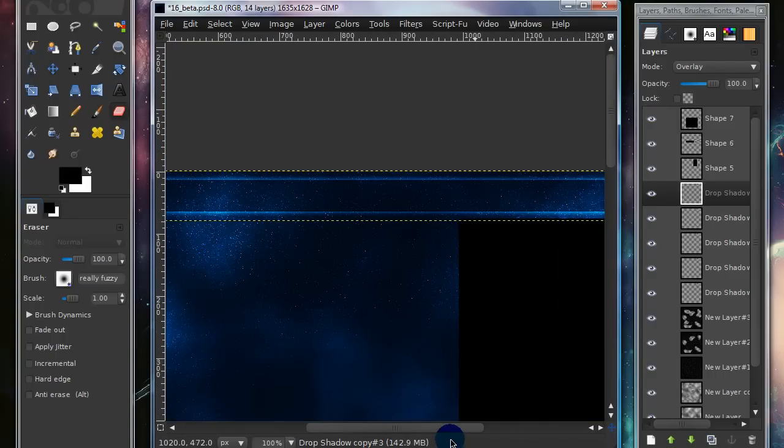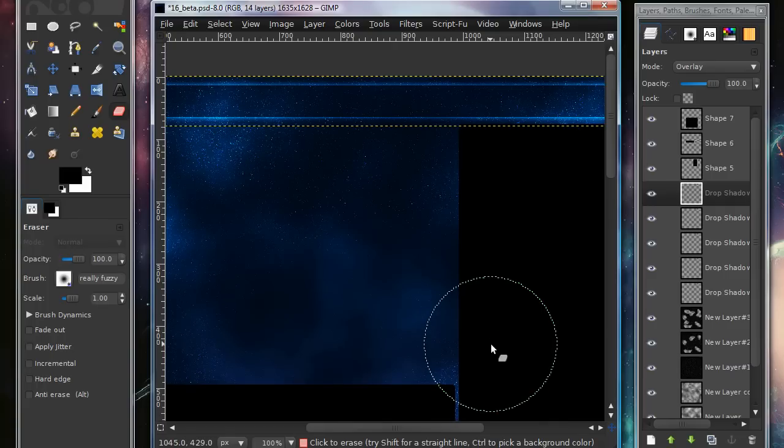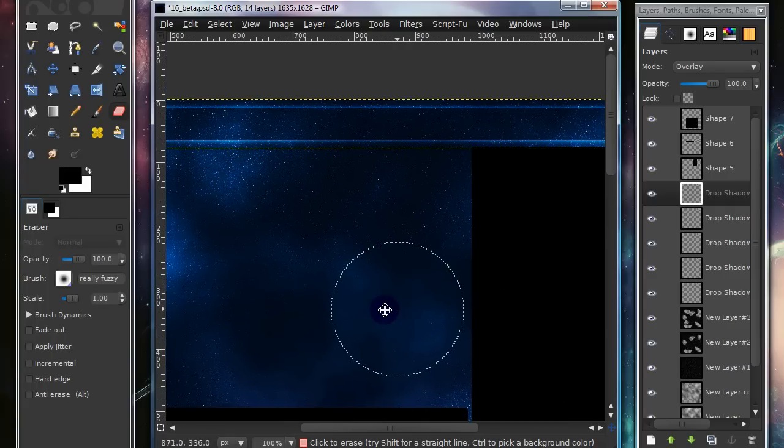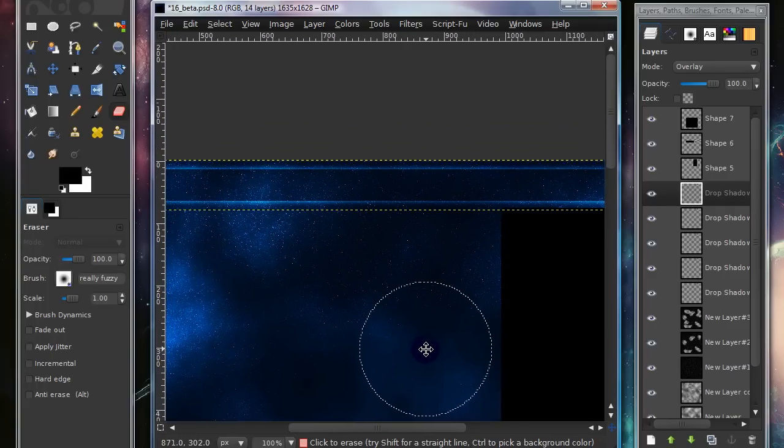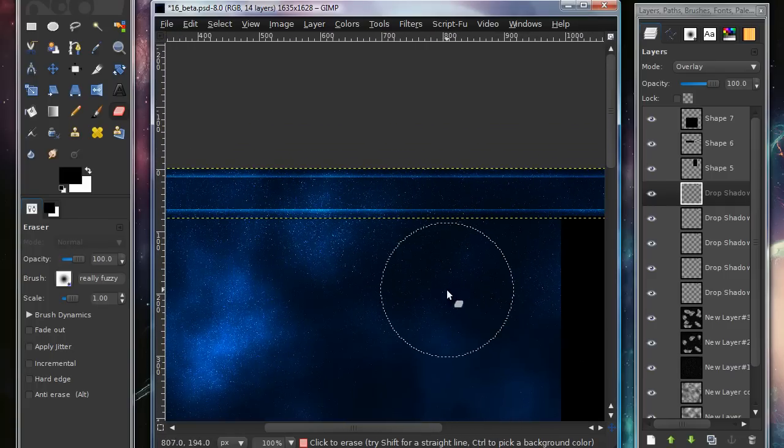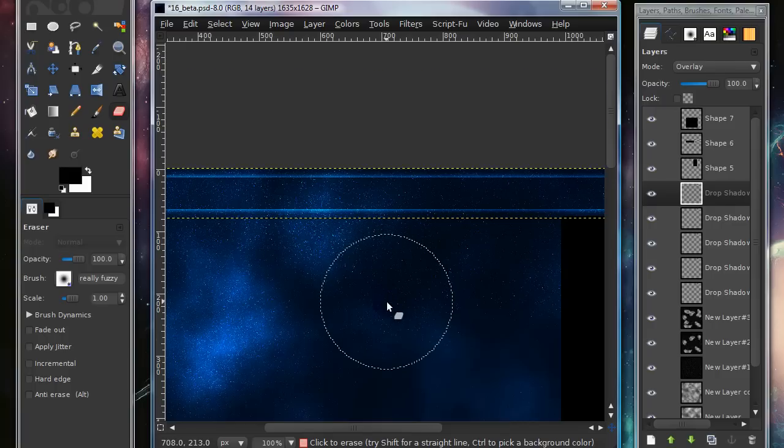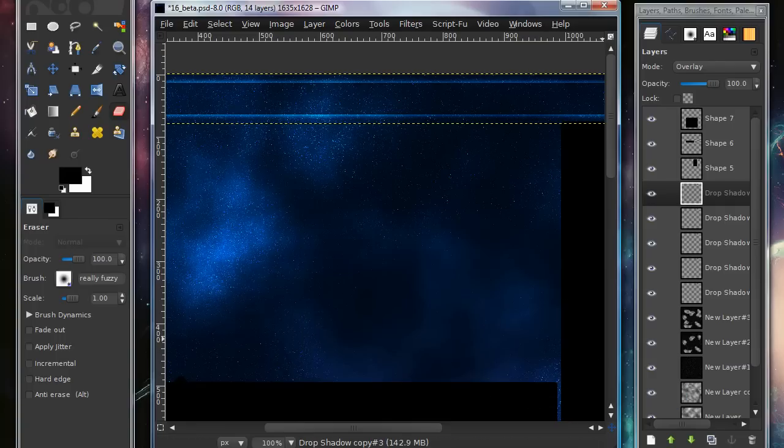So yeah, that's the GIMP version of this tutorial, and I hope you liked it. If you have any questions, just leave a comment below, and I'll try my best to answer your questions.